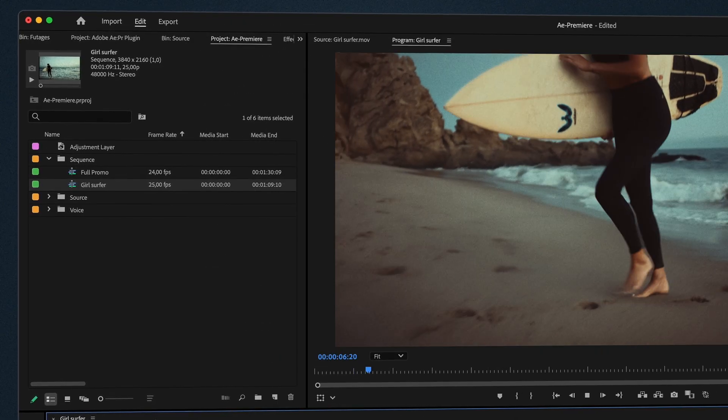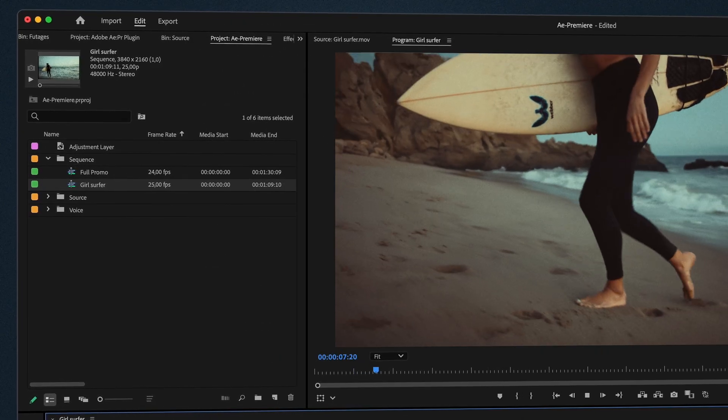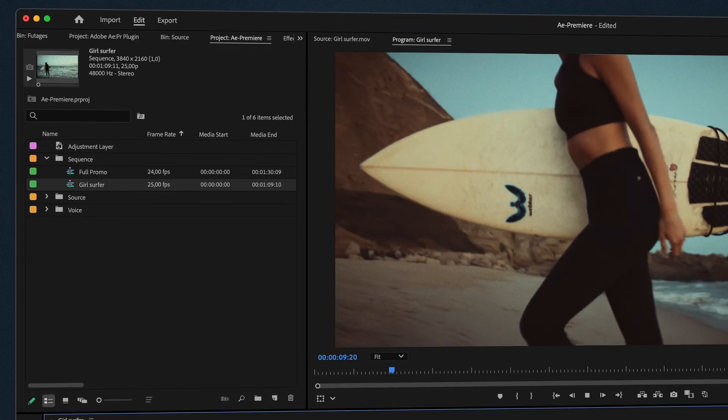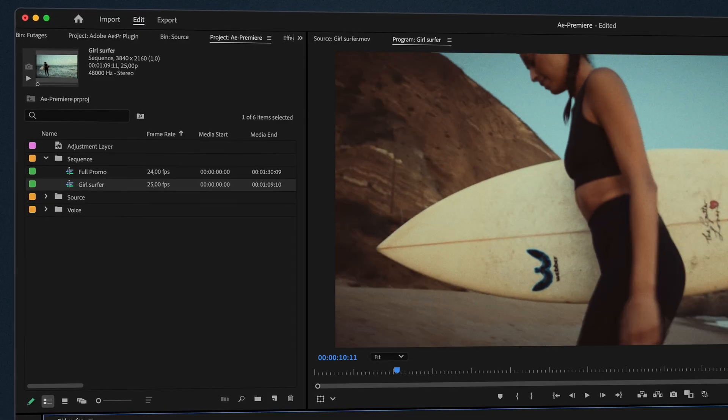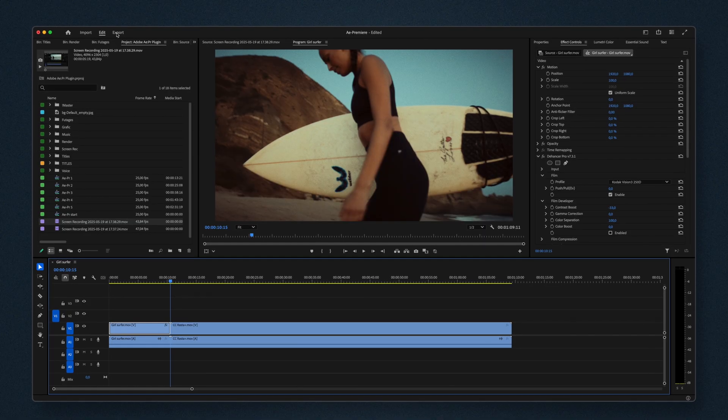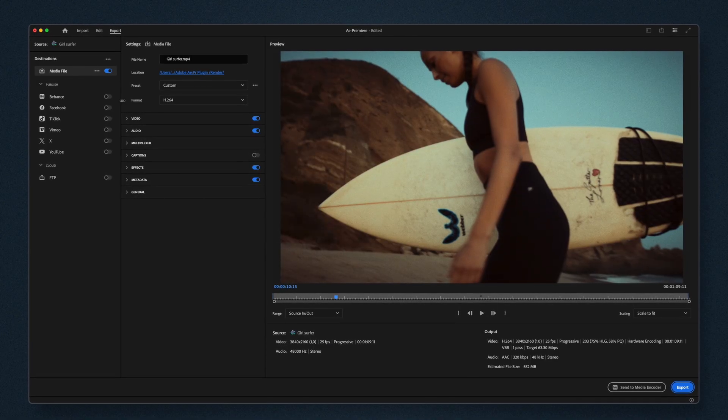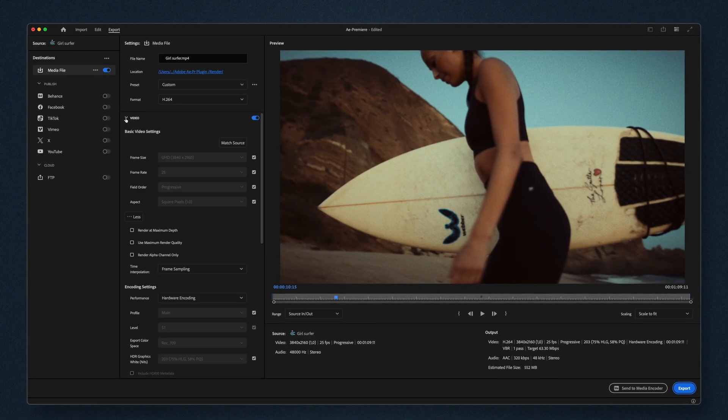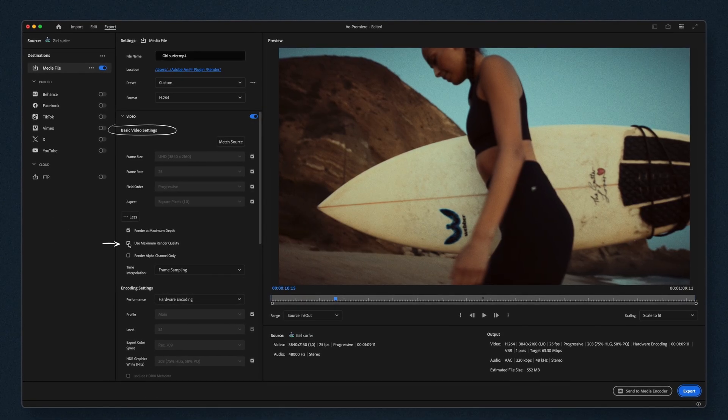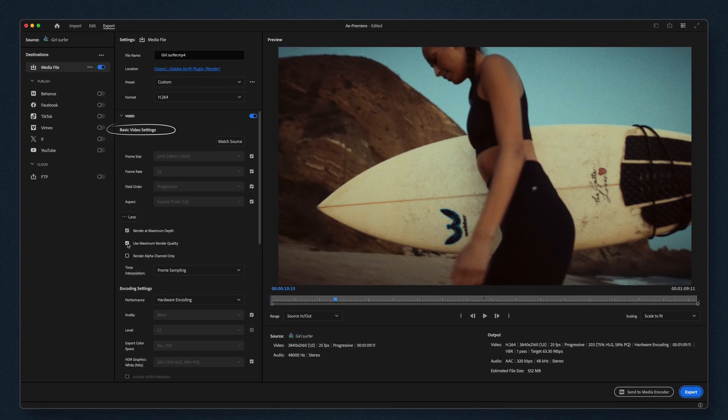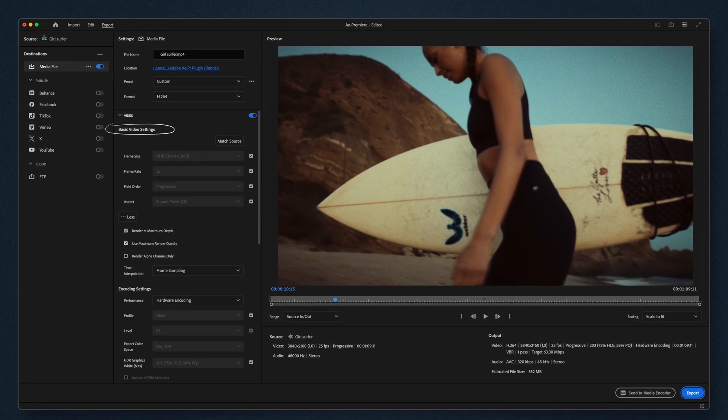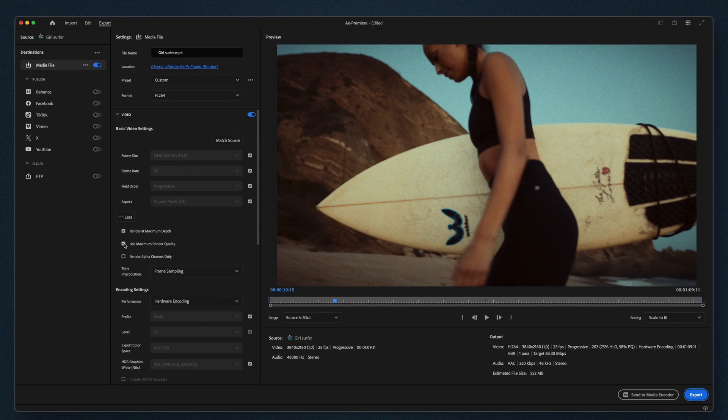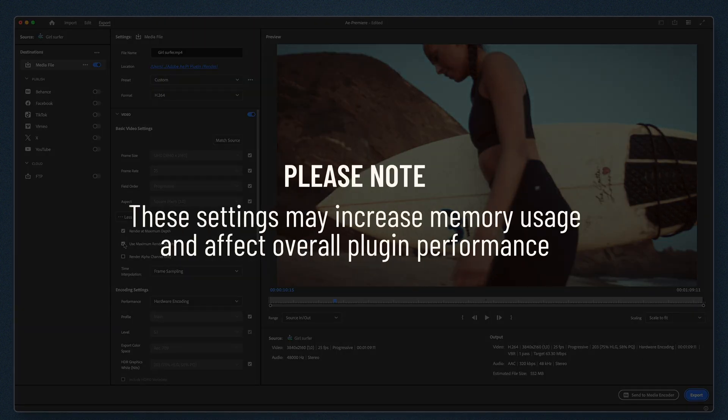For optimizing render quality, open the Export tab. In Basic Video Settings, enable Render at Maximum Depth. Or enable Use Maximum Render Quality for additional detail.